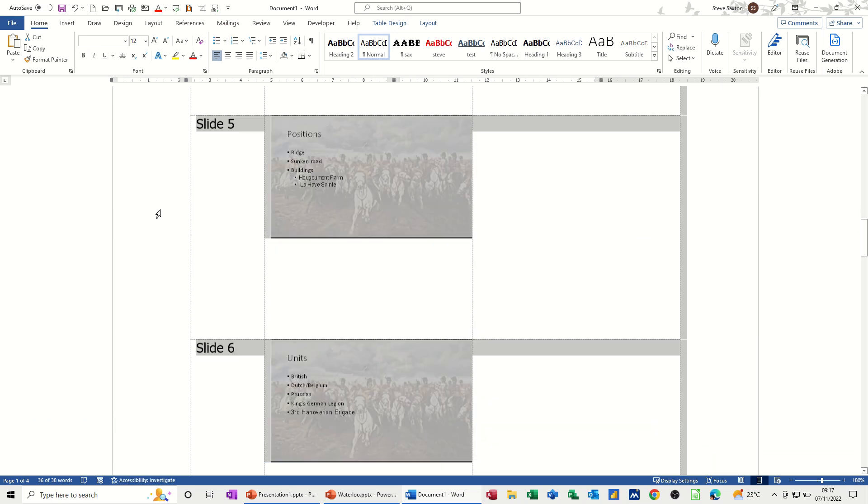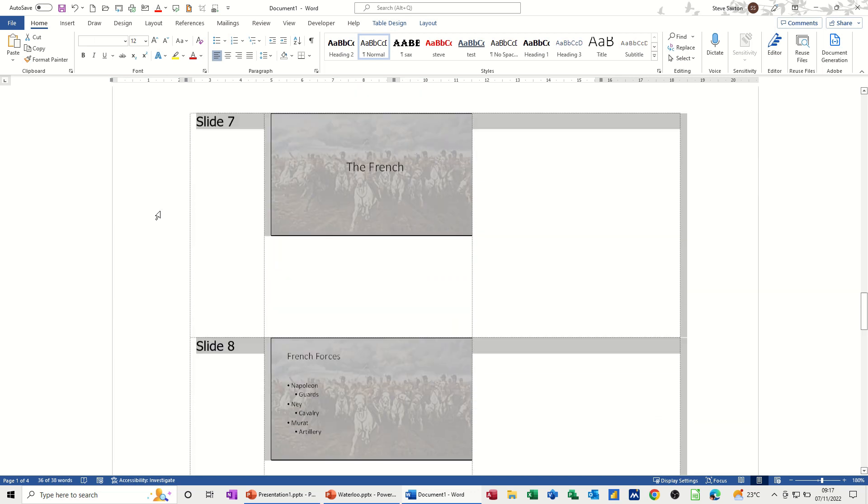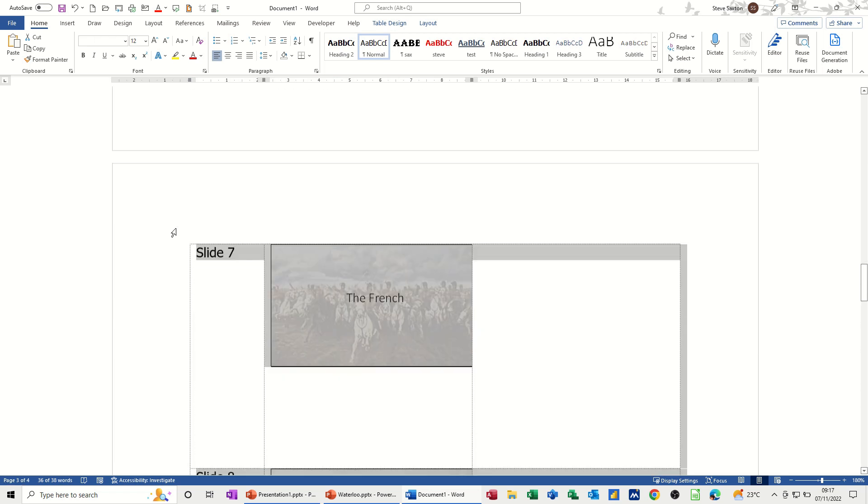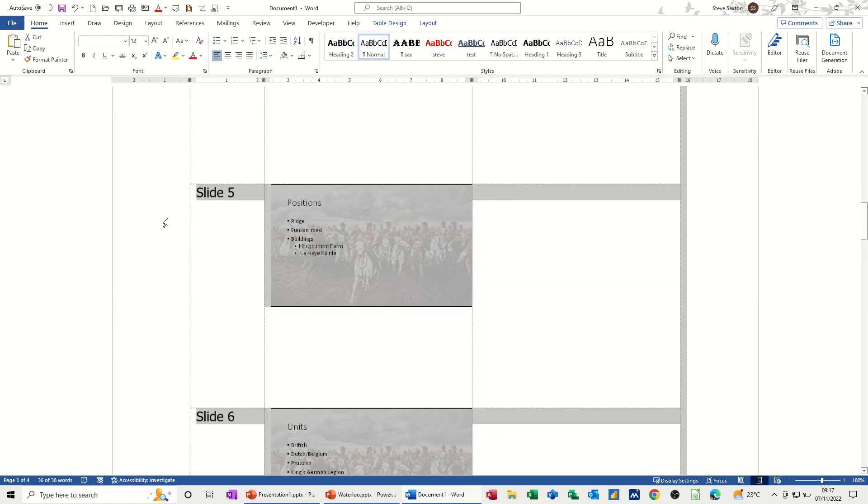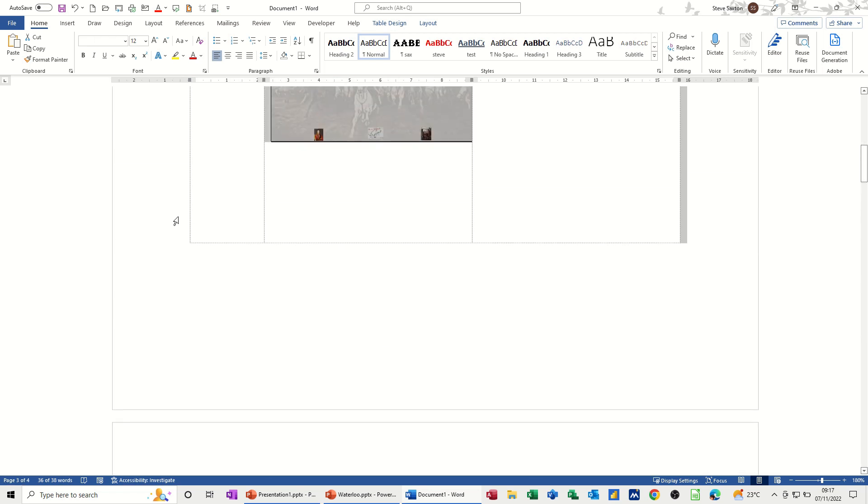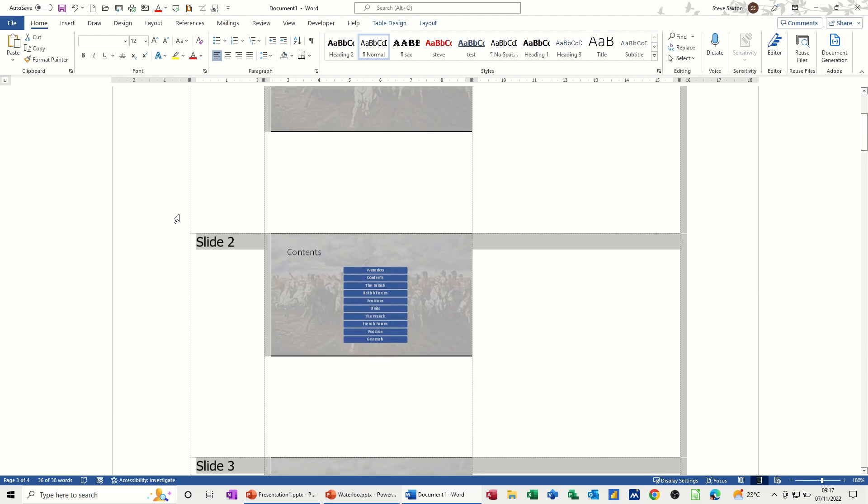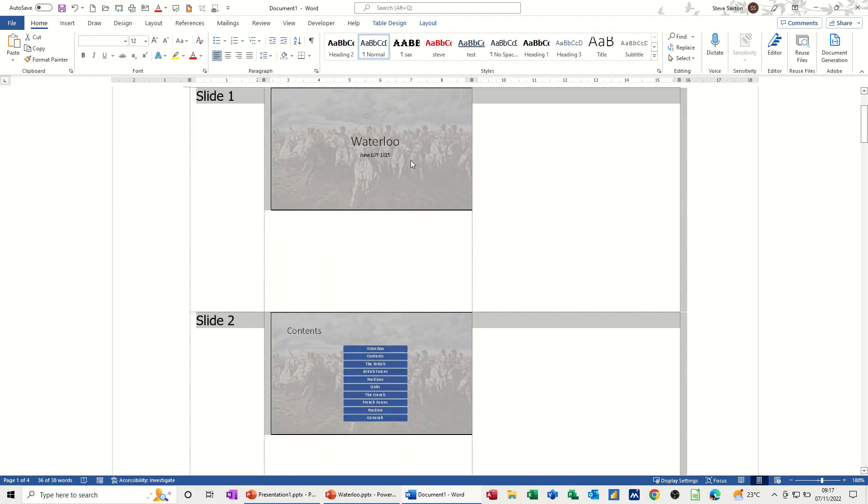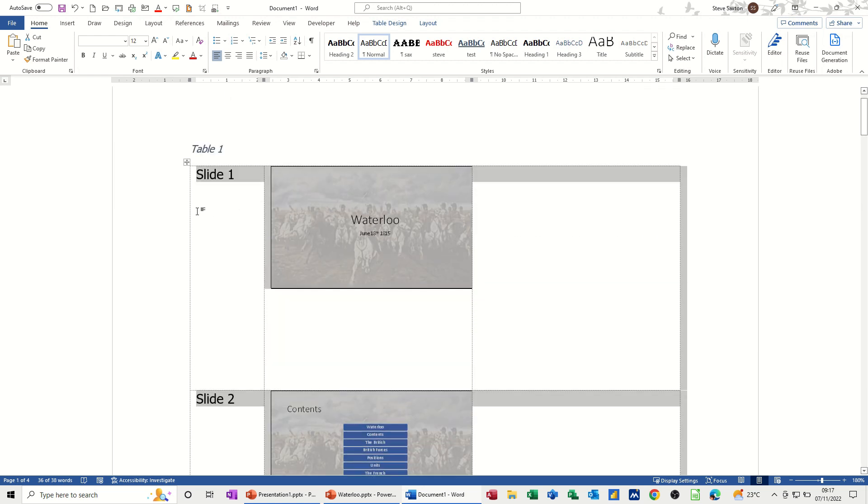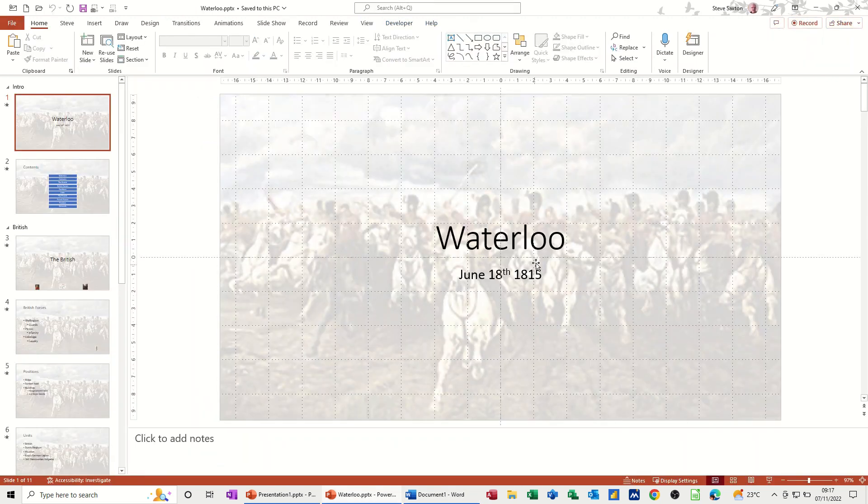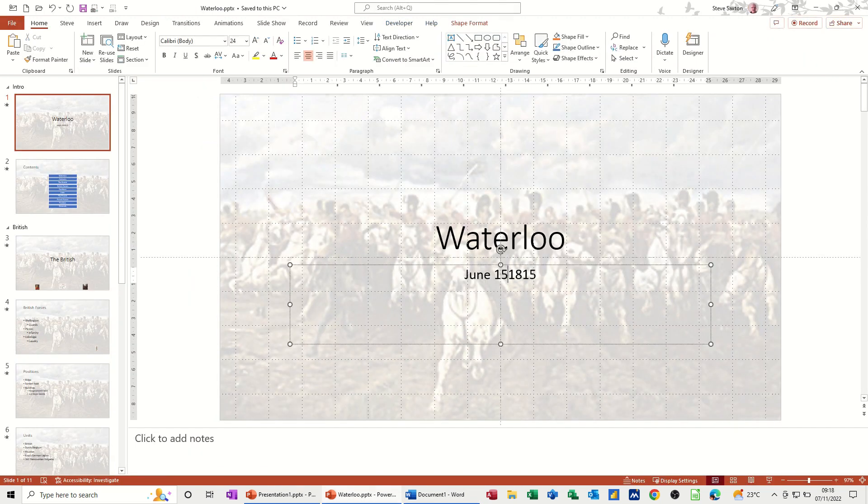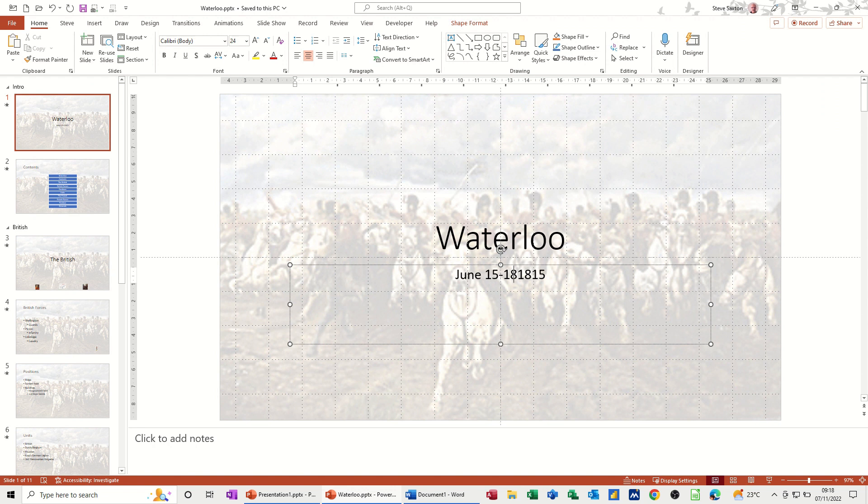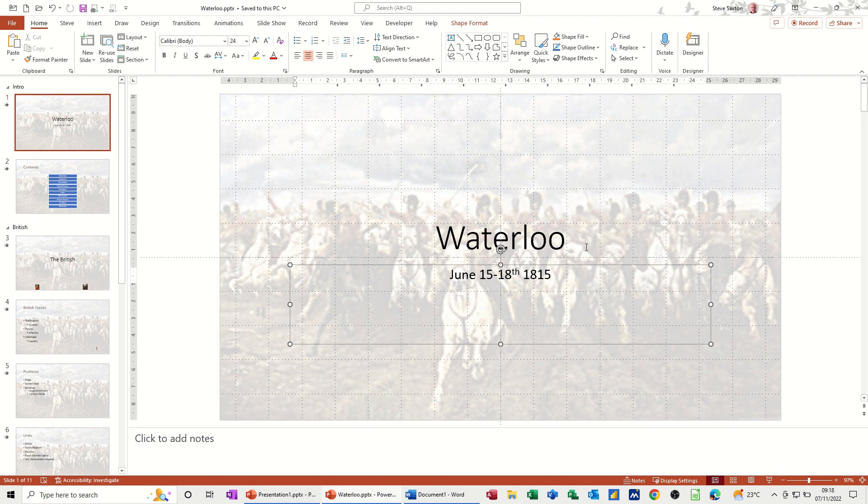But what you've got to do now is just test that this is going to link. Now, if I go back into PowerPoint, I'll just go into a slide. I'll just go into Waterloo, the title slide, and just change some information. Go back into Waterloo. Let's go for the 15th, which it was, to the 18th.